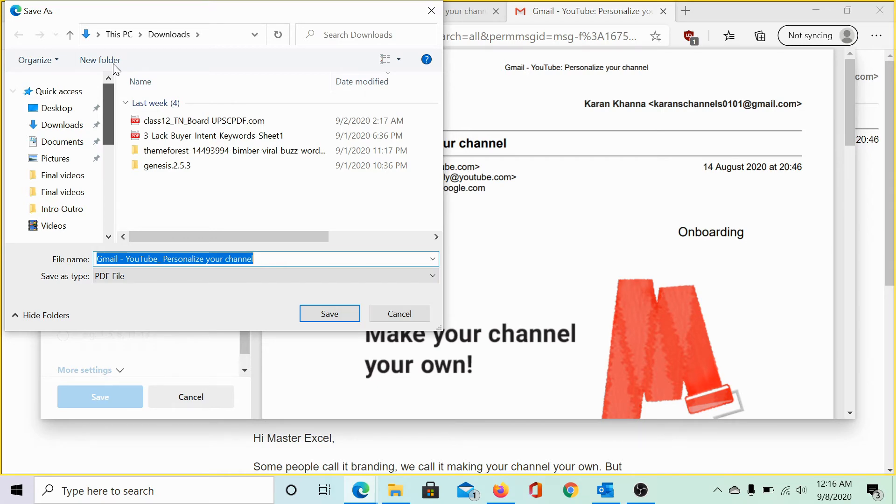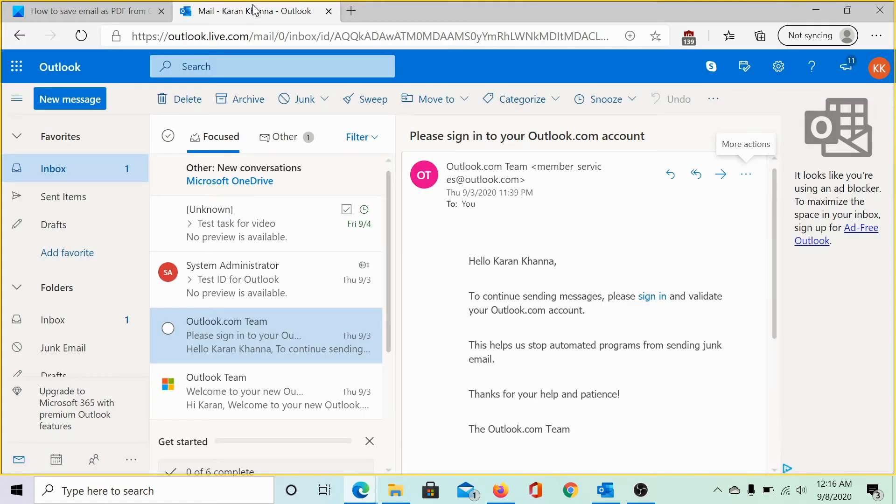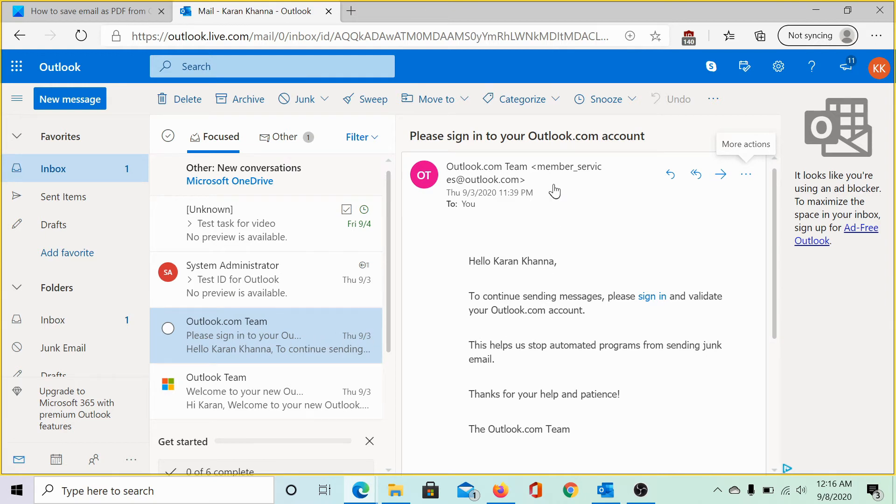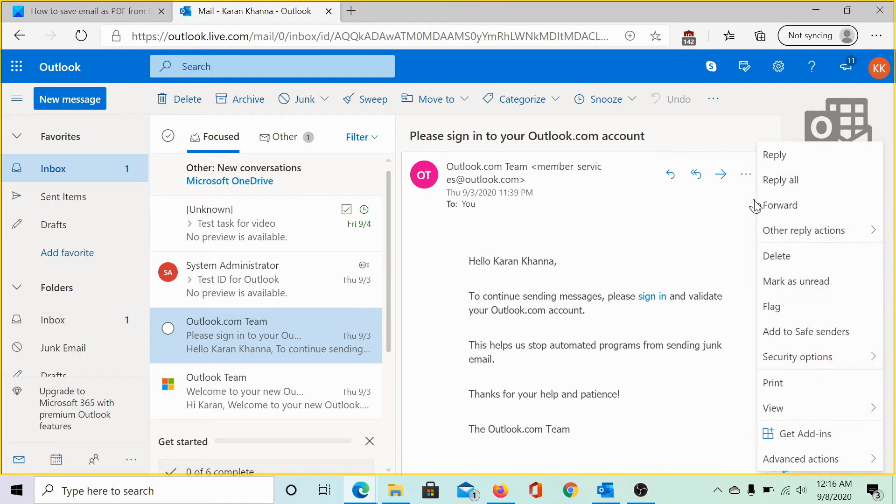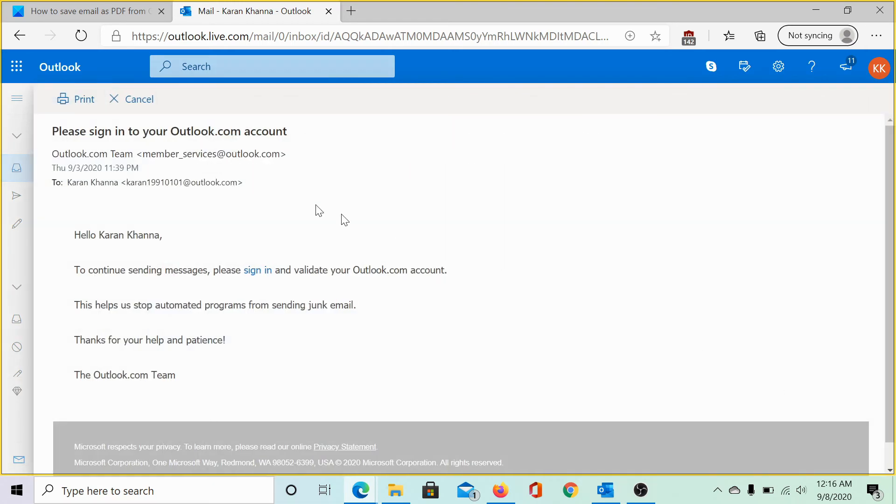Similarly, for outlook.com, click on the email, you don't need to necessarily open it because with outlook.com, you can preview it on the side. Then click on these three horizontal dots for more actions and select print. As you can see, all that appears is the email and nothing else.